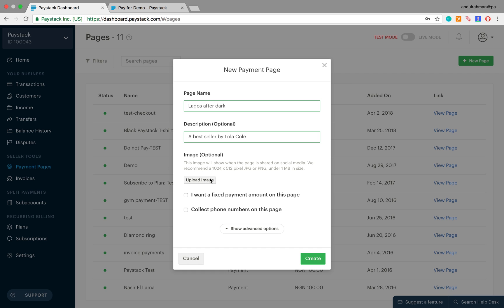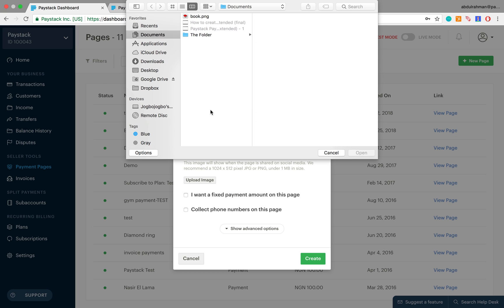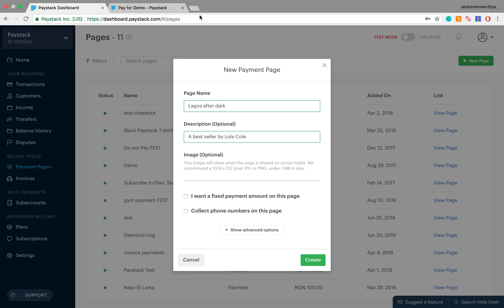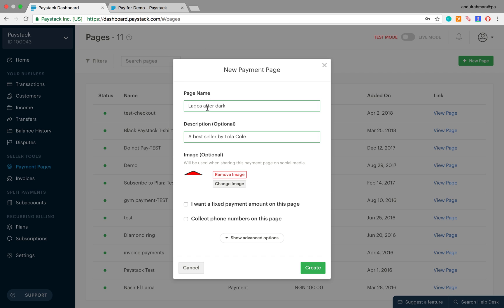Whenever I share it on social media, the accompanying image is what we are allowed to upload from this place. Let's click on upload image, select an image, and then select this. That's done. This button allows you to remove the image, this one allows you to change the image entirely.